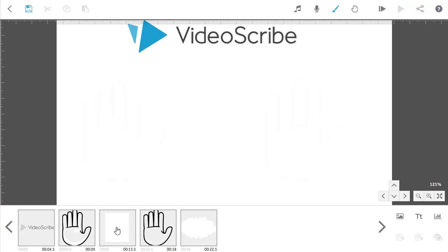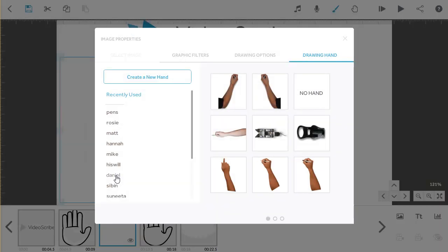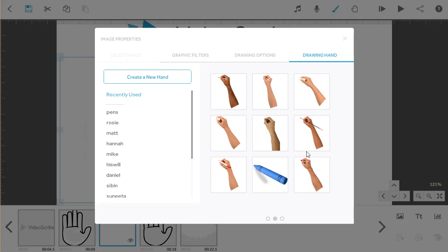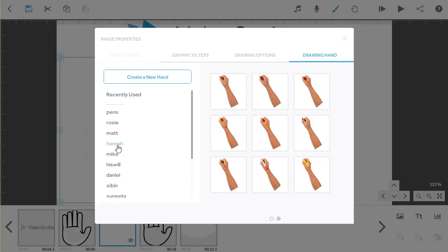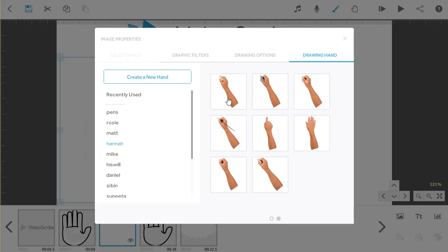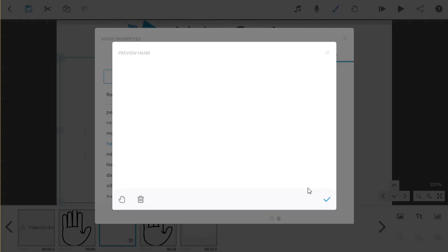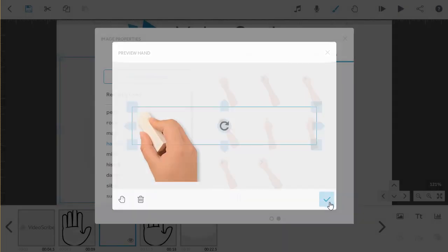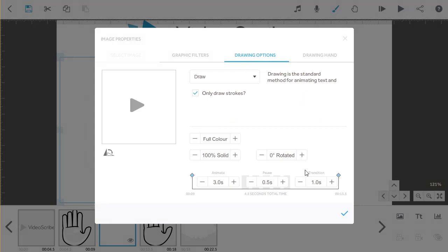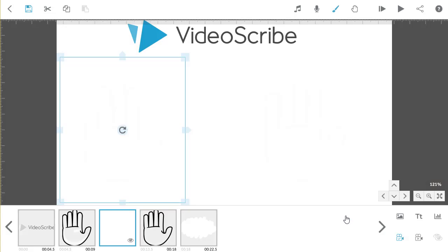To do this, click on the Scribble Out image in the timeline, and press the Properties button. Any hands that you have already used will be in the Recently Used list, but we also have a folder for each of the 13 different hand profiles. Each of these have a hand holding an eraser. So, if you pick Hannah, for example, you can see the eraser here. Select it, and then click on the tick to apply this hand to your selected image.